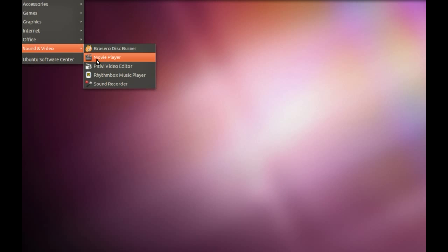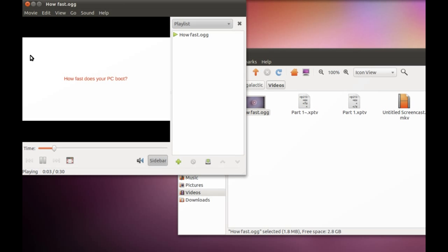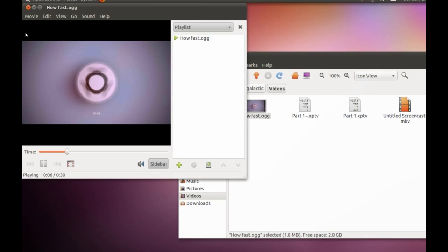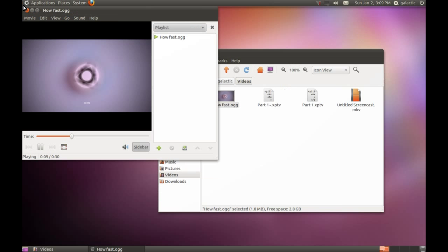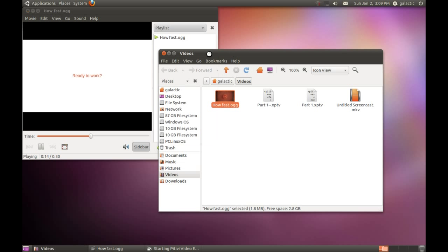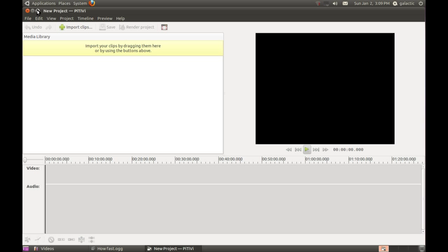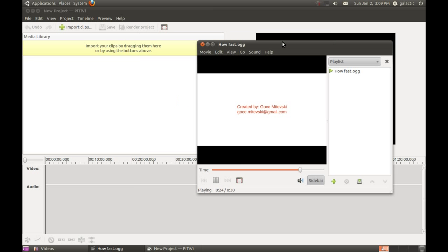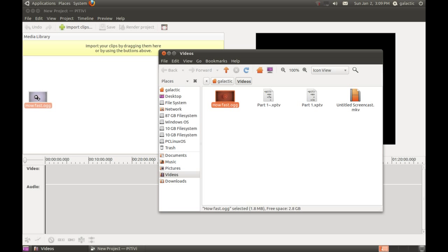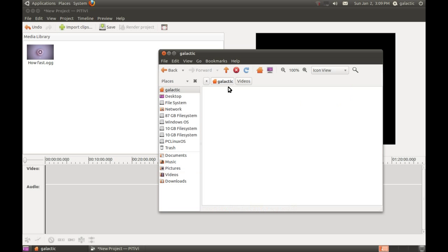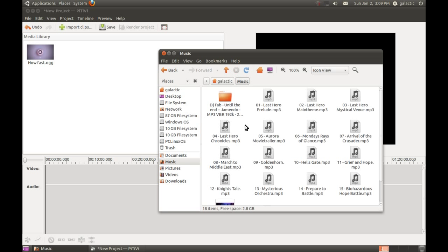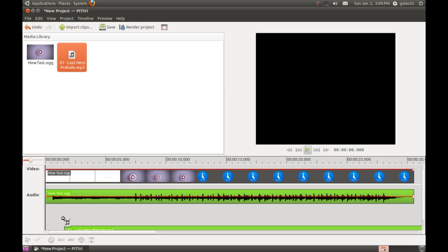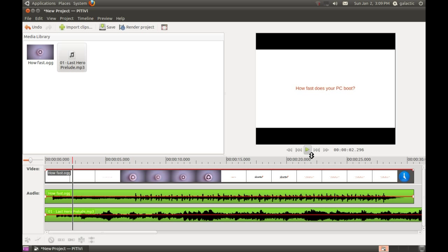We've also got the Movie Player, which takes care of all your movies. We also have Pitavi Video Editor - I'll be making another video about this later because it's quite a capable program even though it looks simple. All you have to do is drag a video into the media library, maybe drag some audio, and you can put it onto the timeline and away it goes.